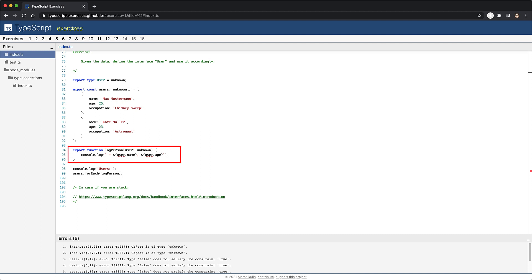Now in the first exercise, you can see an error on line 95. The user is of an unknown type and therefore you are not allowed to access its members name or age.